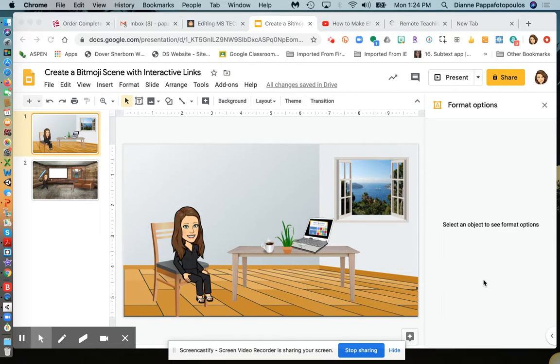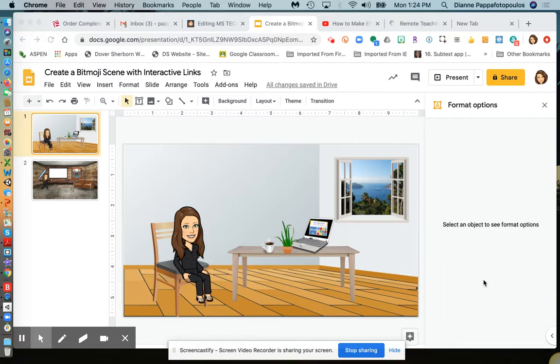The first video I showed you was how to create a Bitmoji scene that was basically static. It's a scene where you add different elements in a room with your Bitmoji, and maybe you want to